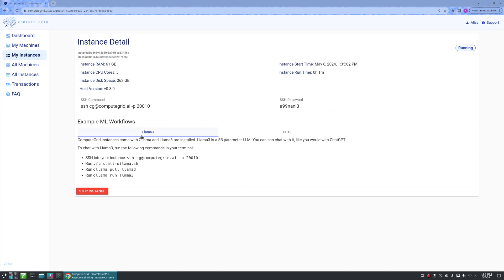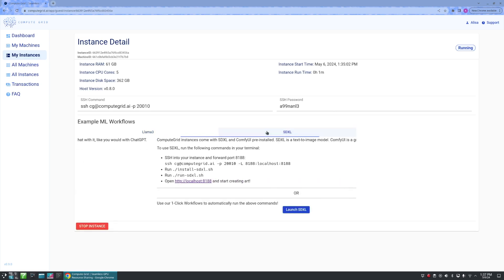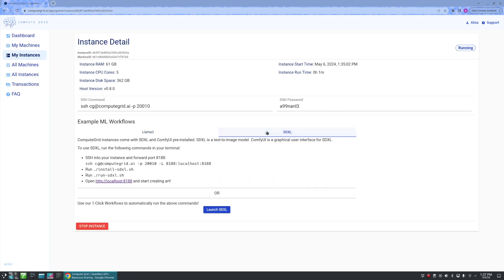We are now able to click on different workflows. Let us click the SDXL tab. From here, users who are familiar with terminals and the SSH process, we have some steps listed here for you.